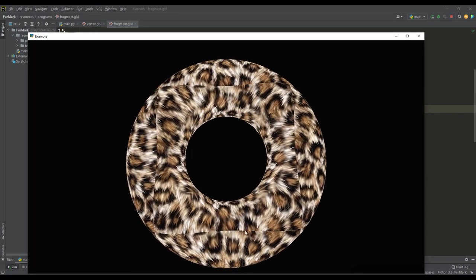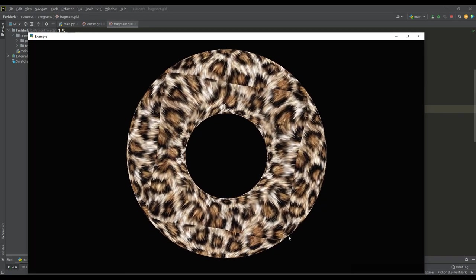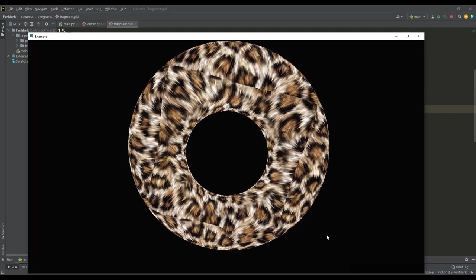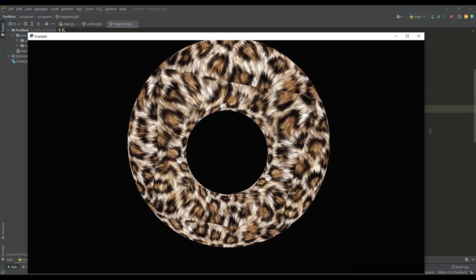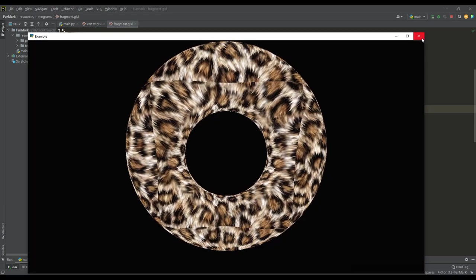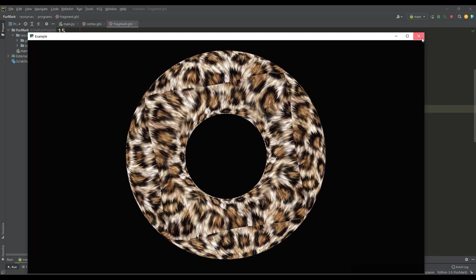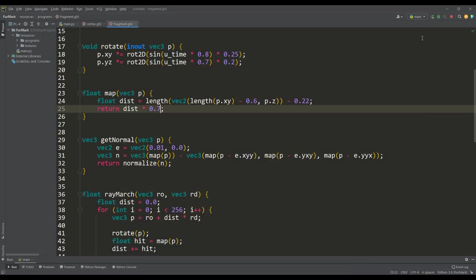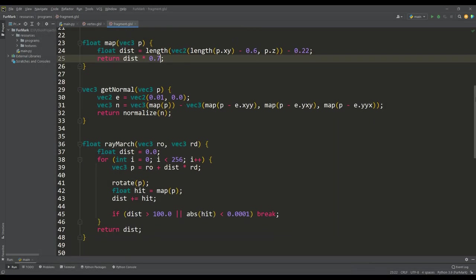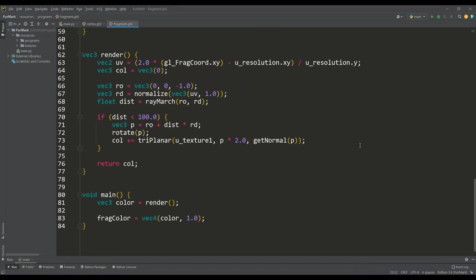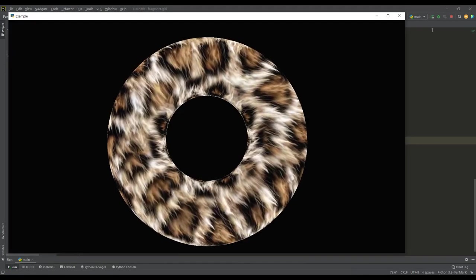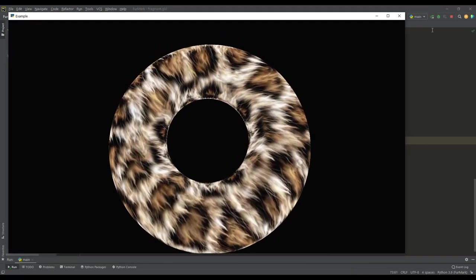But as you can see, there is a small problem with the texture due to the fact that it is not seamless and has been scaled. Then we just need to remove the scaling for the texture to display properly. Okay, we have the donut, but there is no hair yet.